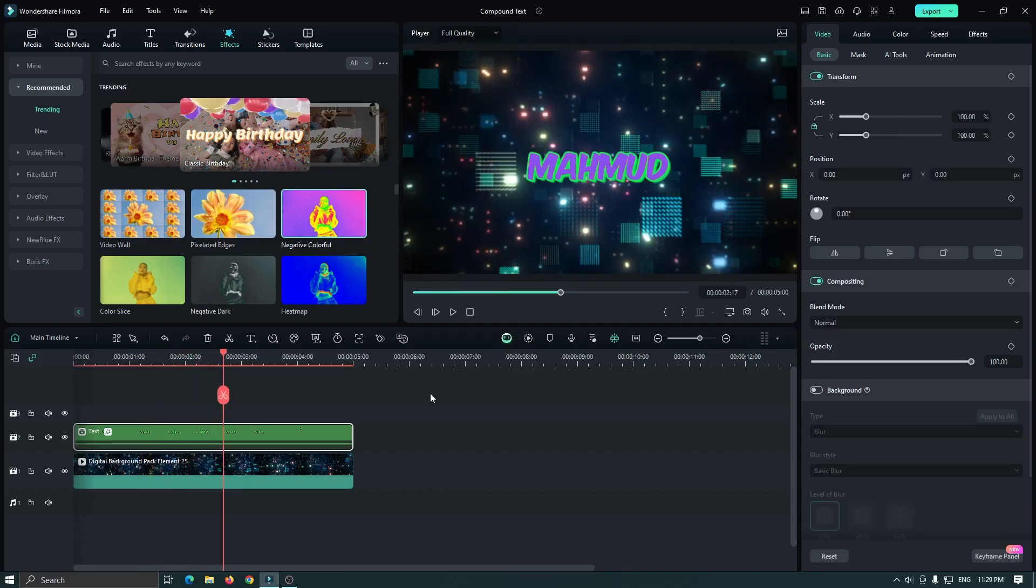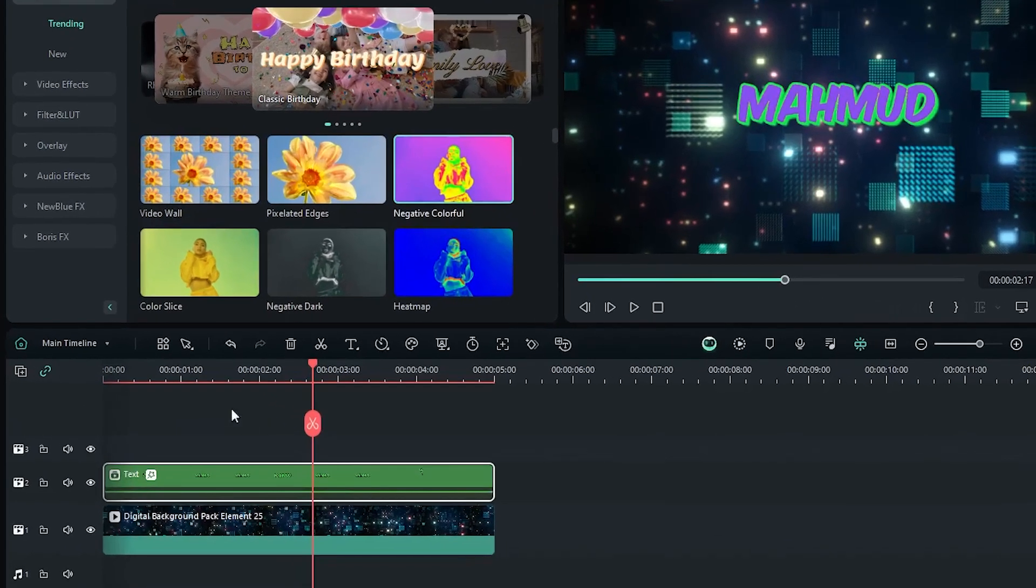So this is the main feature of compound clip. But the interesting part is, now you can also edit the text. So let's try this. So when you create a compound clip, you can see a new window available in here.